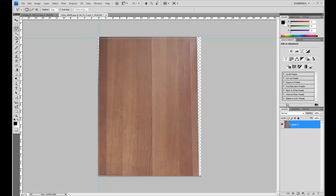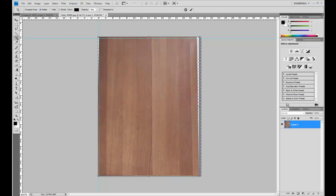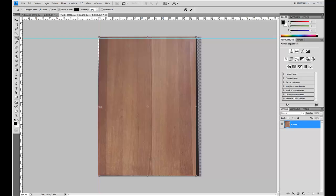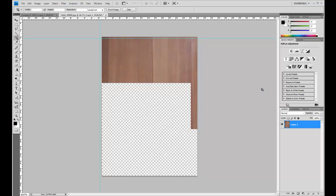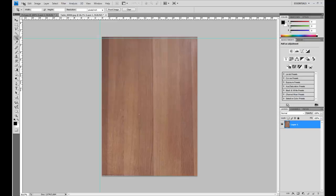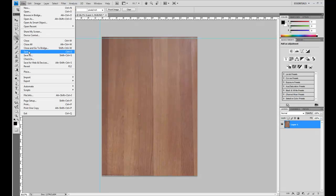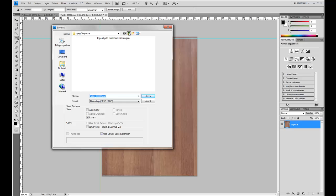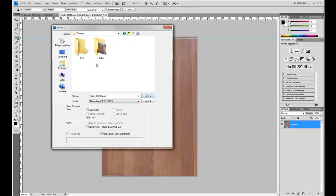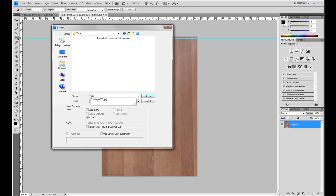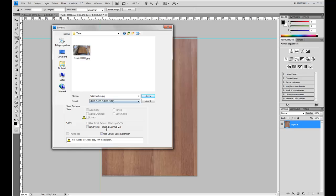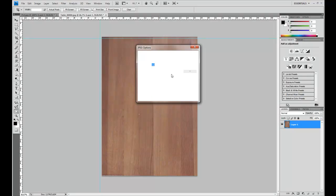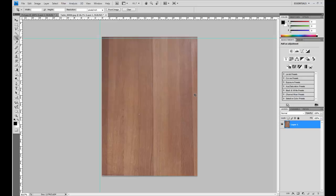And use the crop tool and just crop the table. Like that. Enter. Then I will press save as. Go back to the table texture, JPEG, and save. Maximum quality. And then let's go back into 3ds Max.